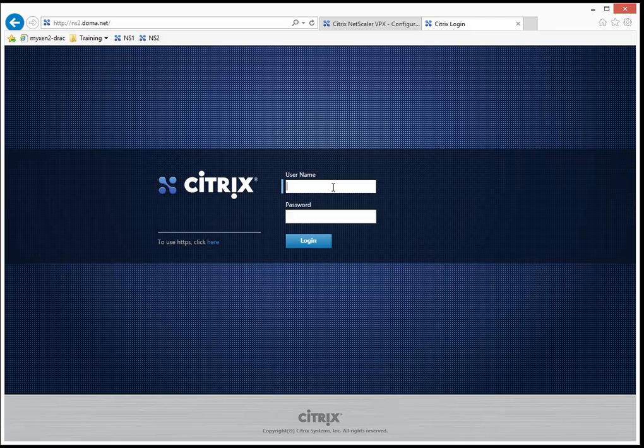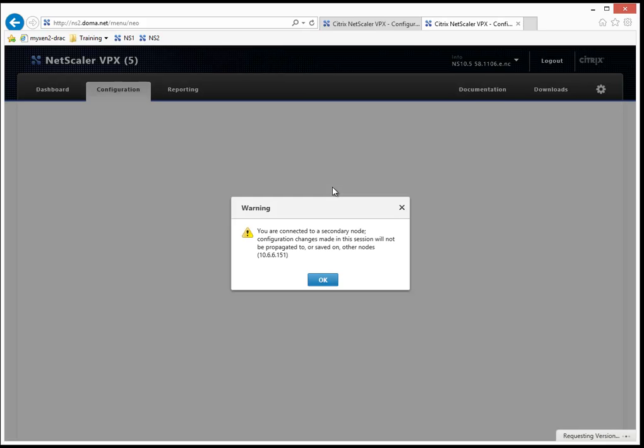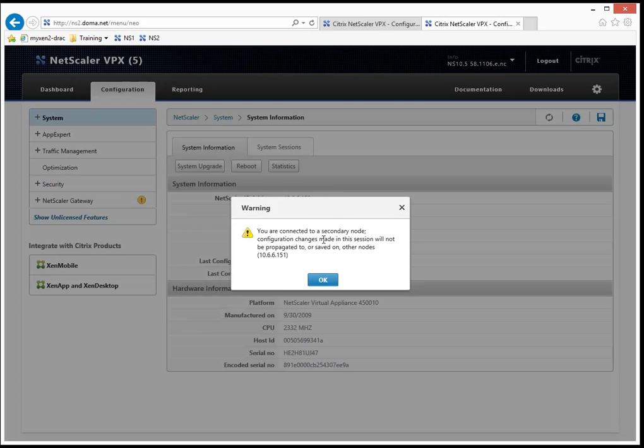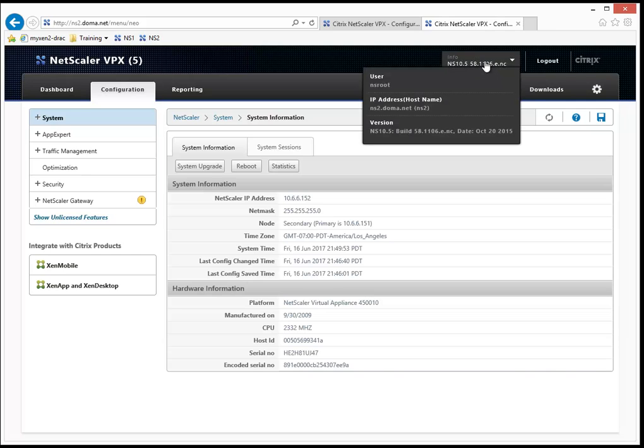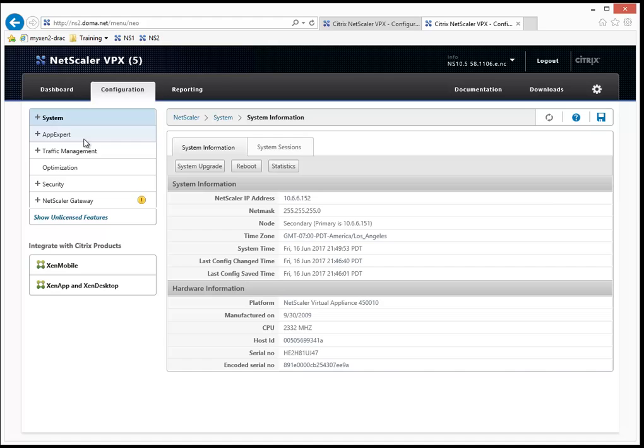I'm going to log in with NSroot. I see the warning information here regarding I'm connected to the secondary node, and this is what I would expect to see. You can tell by looking at this dropdown, I'm logging in as NSroot. I'm on NS2, that's the secondary NetScaler.